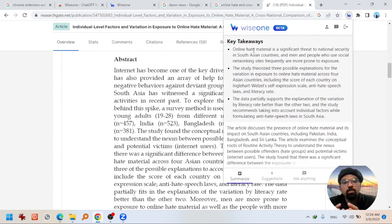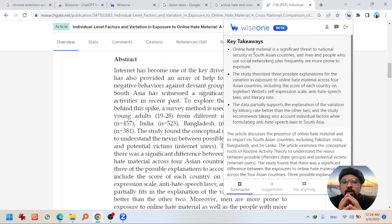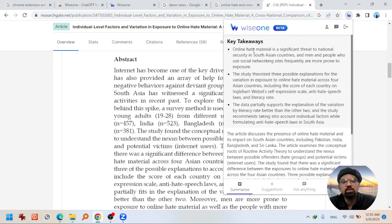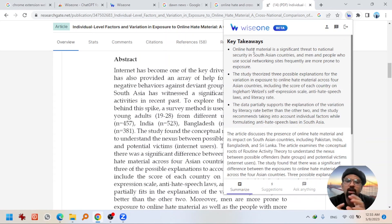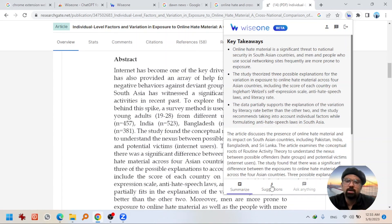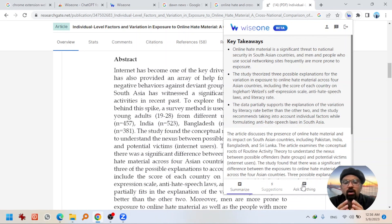This is my paper. I want to tell you that these takeaways are real and very accurate. I have cross-validated and compared them to what I have written in this research paper, and I found the key takeaways to be correct. So we can rely on what WISEONE is suggesting. If you want to do further readings, suggestions might help, and you can also ask anything from WISEONE about this research paper.